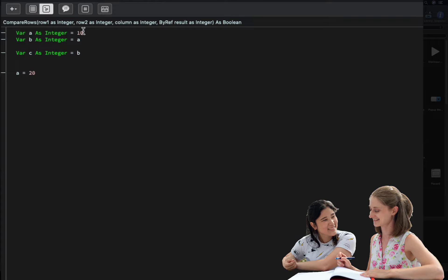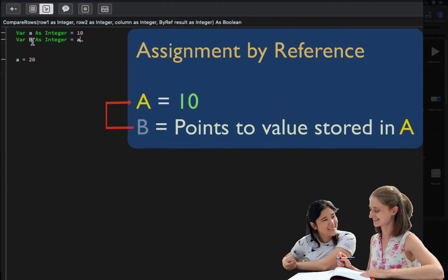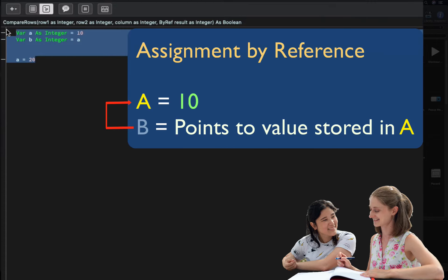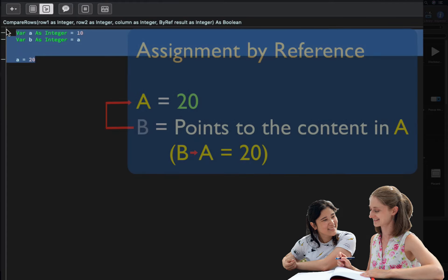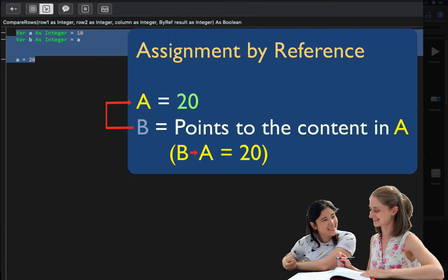So what happens when a parameter is preceded with the by ref keyword? In this case, you can think of that variable as a kind of alias pointing to the real one, so any change made on that variable will be reflected in the original variable pointed at by it. If b and c were by ref variables, then all the changes made on a would also be reflected in b and c. This is a rough explanation of by ref, but it helps you understand how the compare rows event handler works.